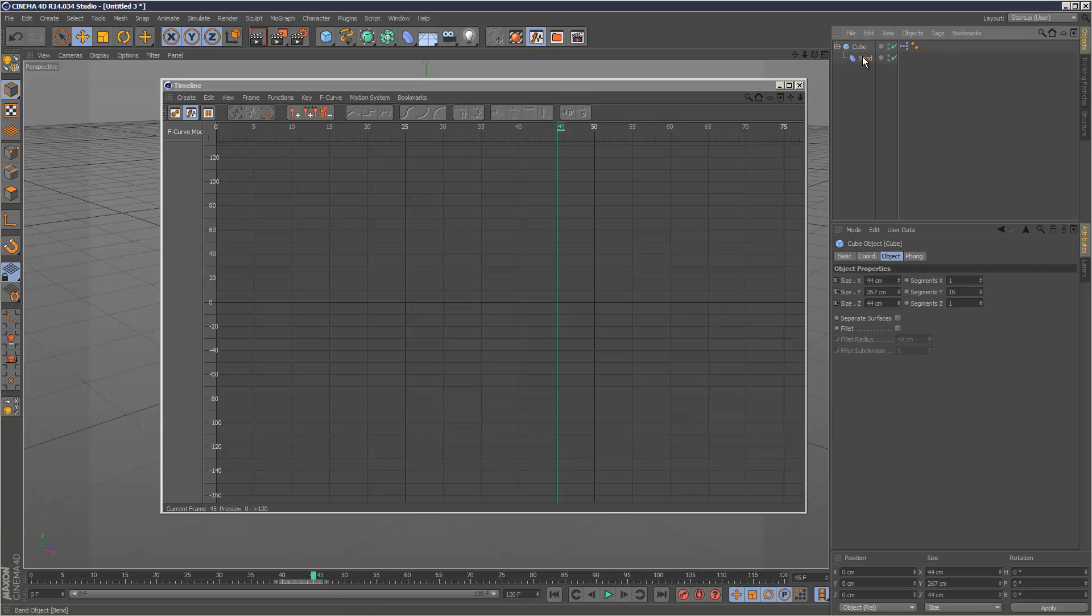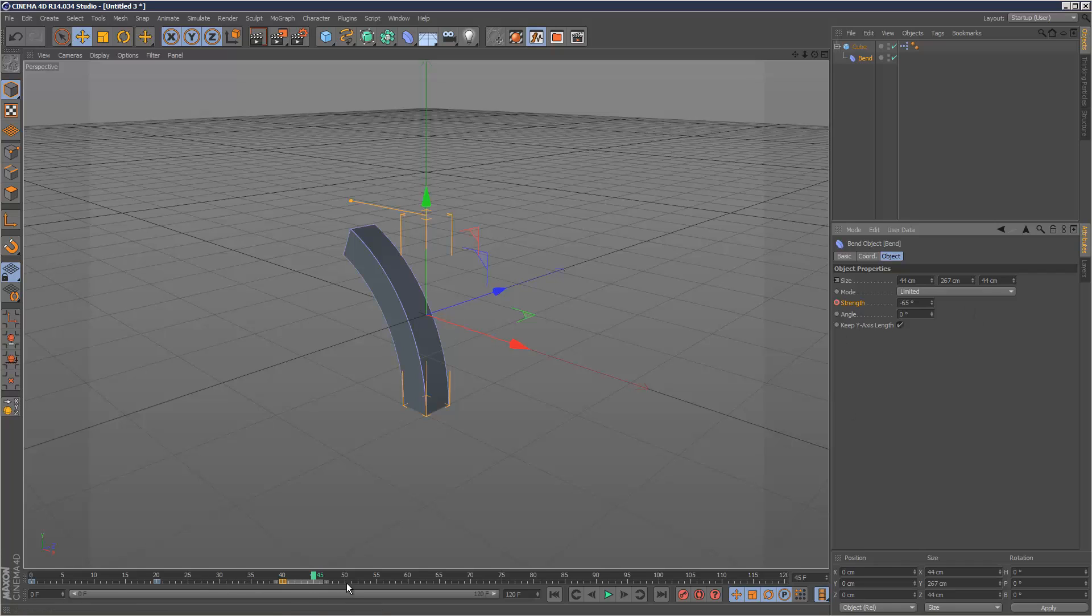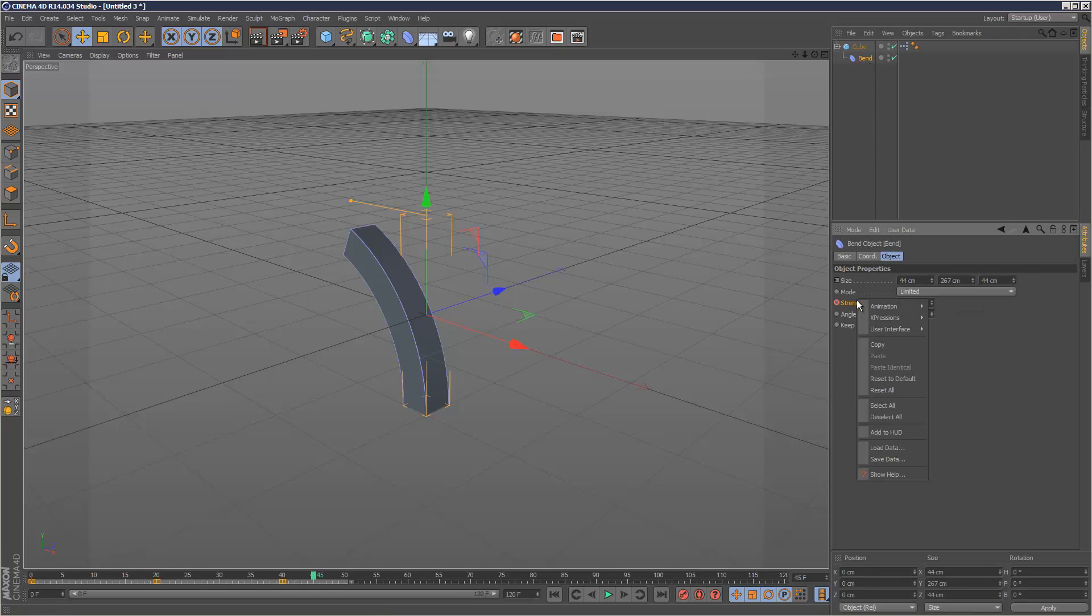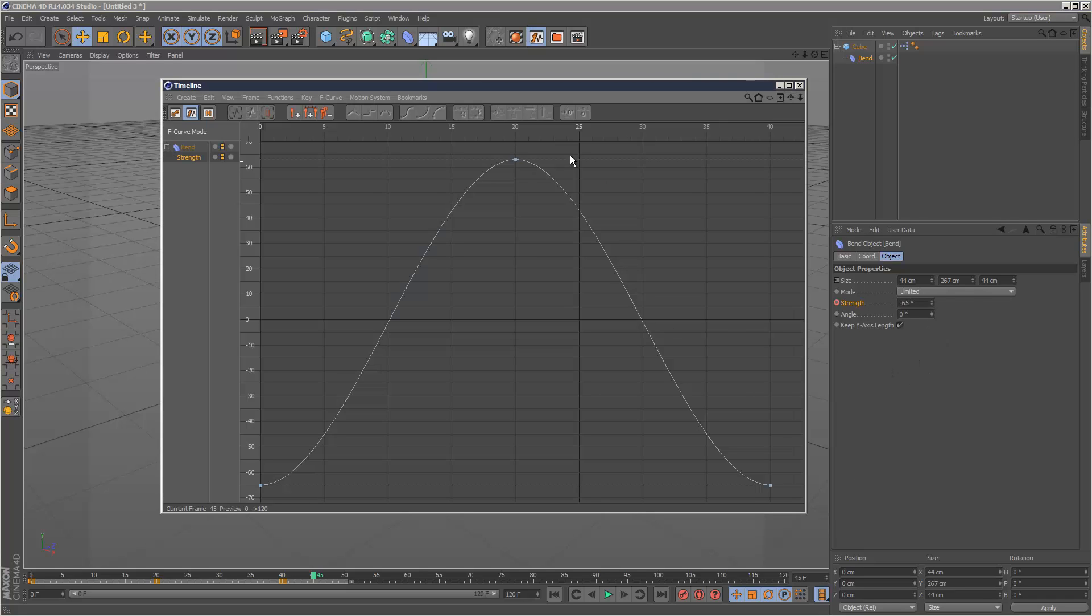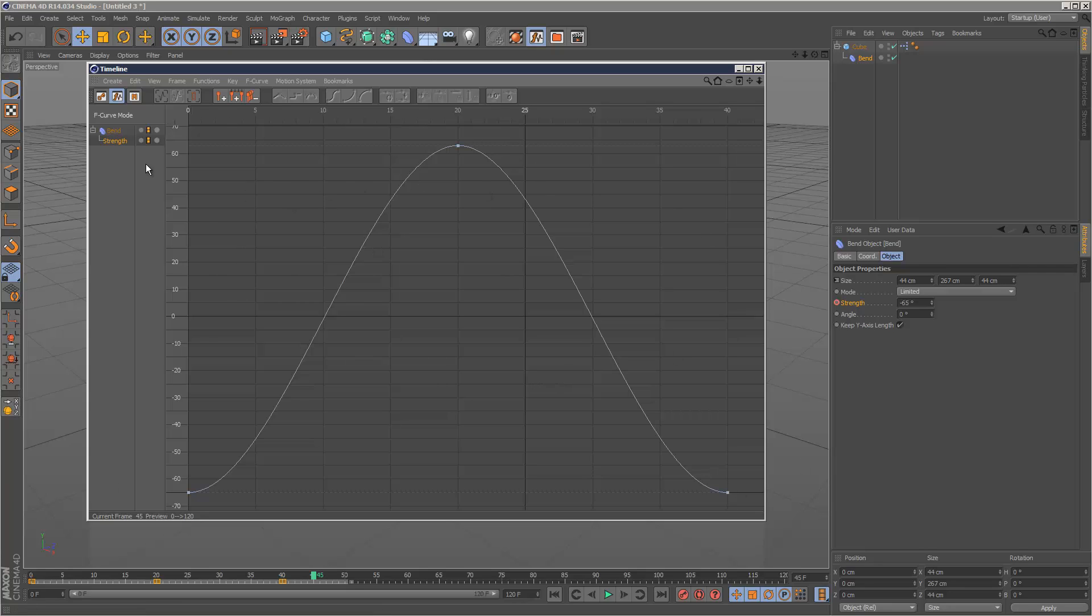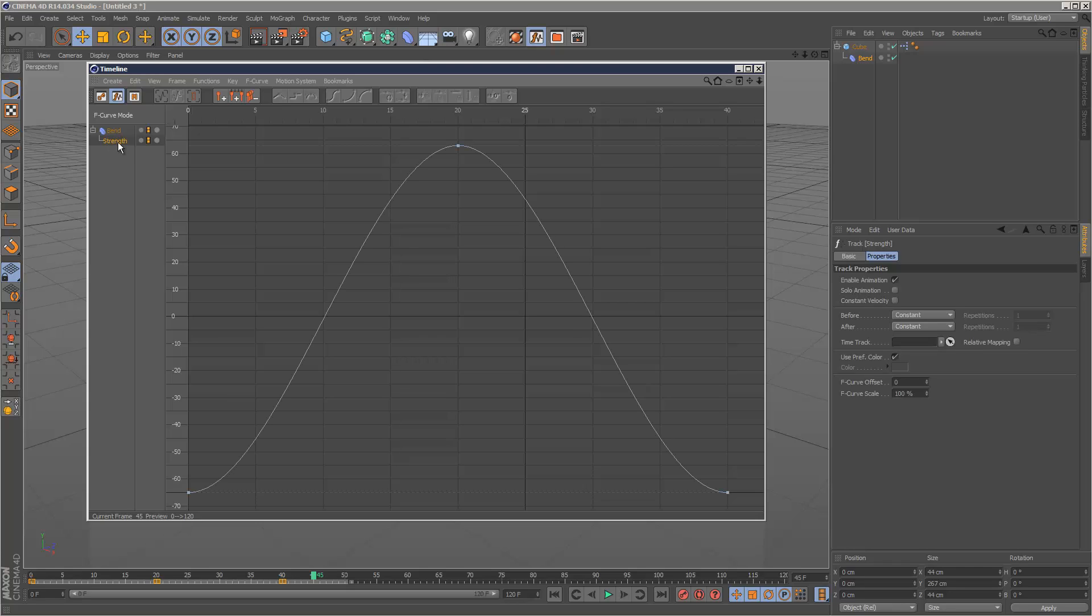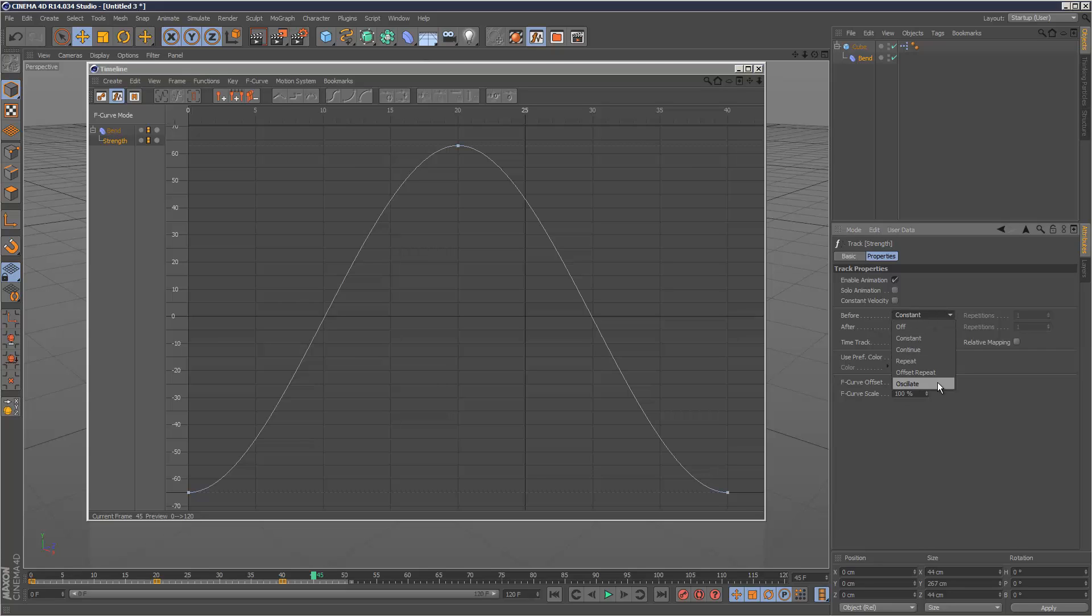Now we can see the animation curve we created. If you click on strength in the panel, you'll notice options including the ability to oscillate the animation before and after. Give it a number of repetitions, say 99.